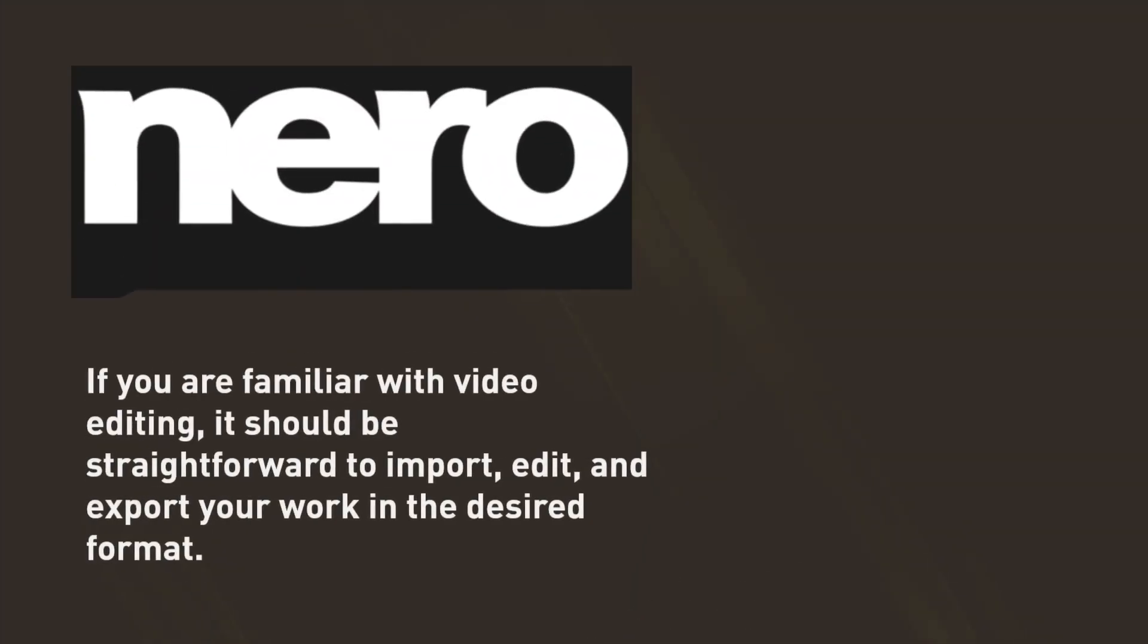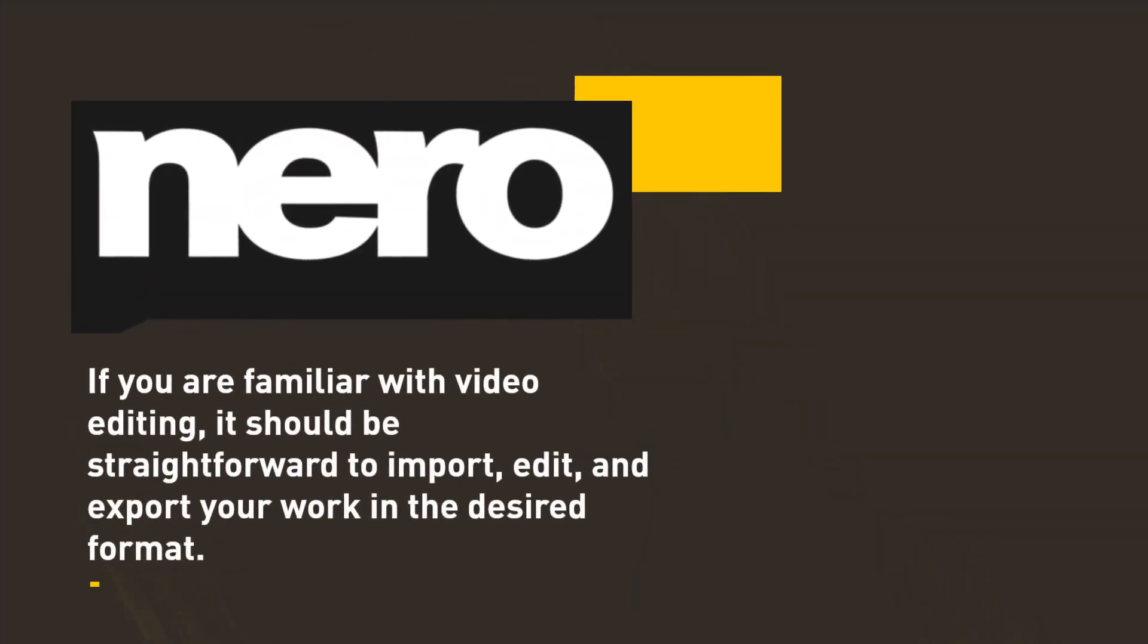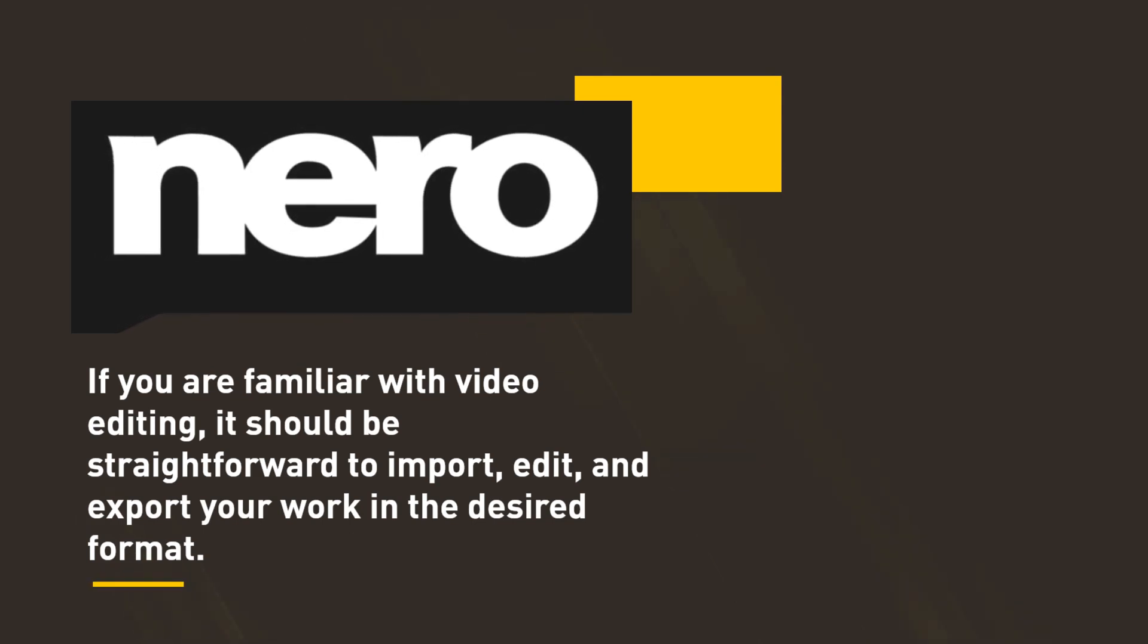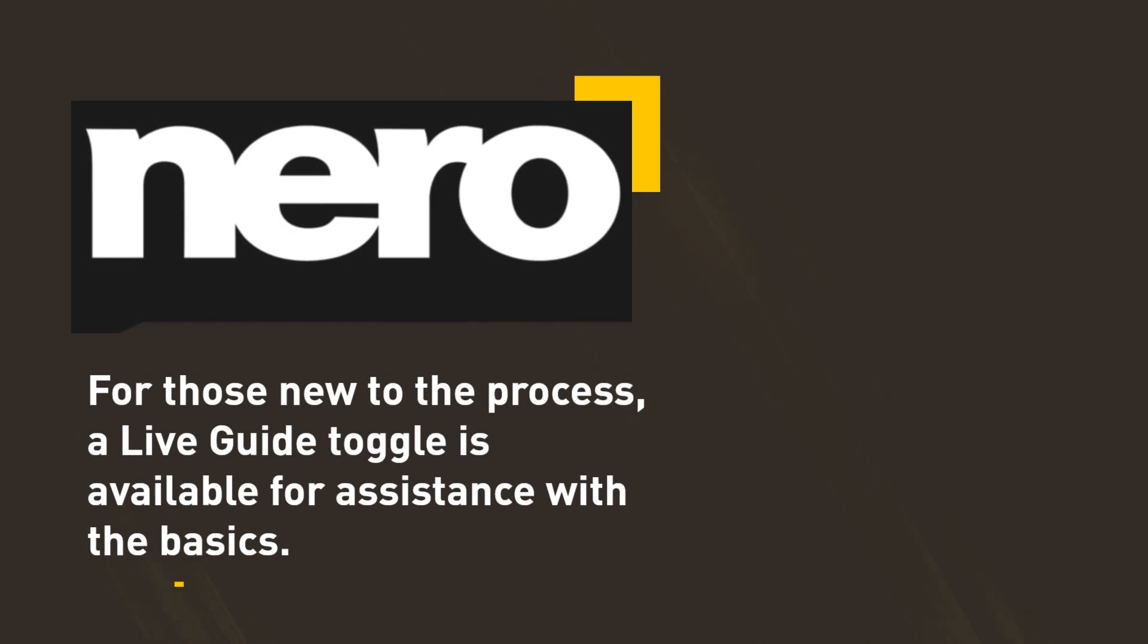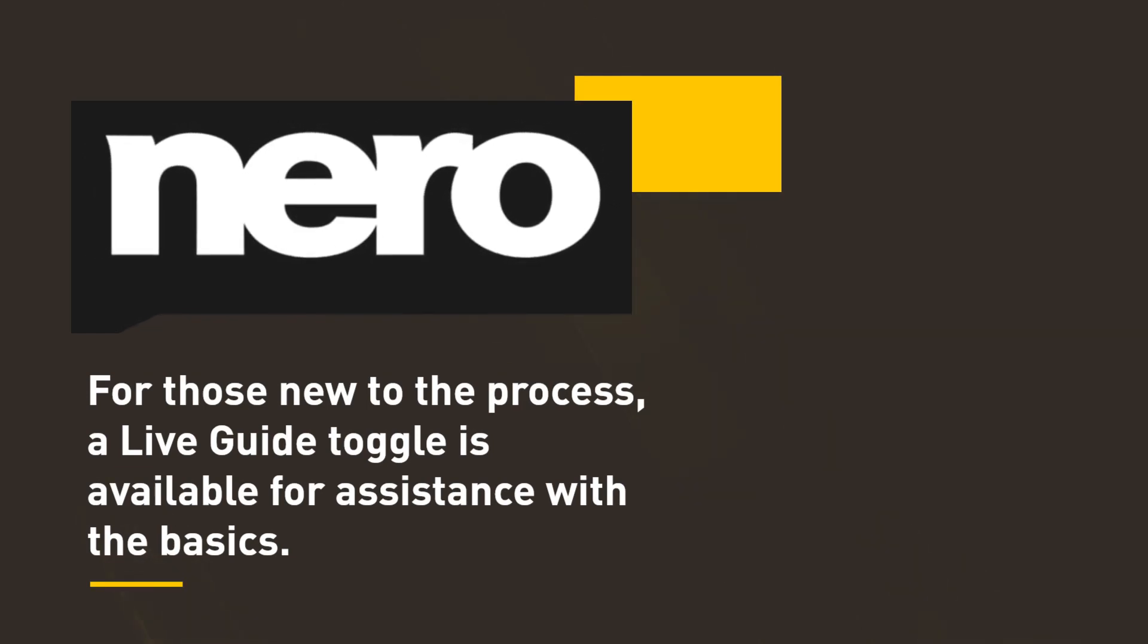If you are familiar with video editing, it should be straightforward to import, edit, and export your work in the desired format. For those new to the process, a Live Guide toggle is available for assistance with the basics.